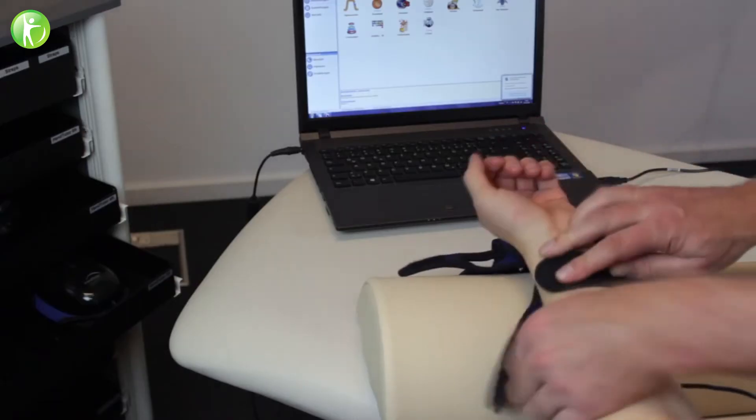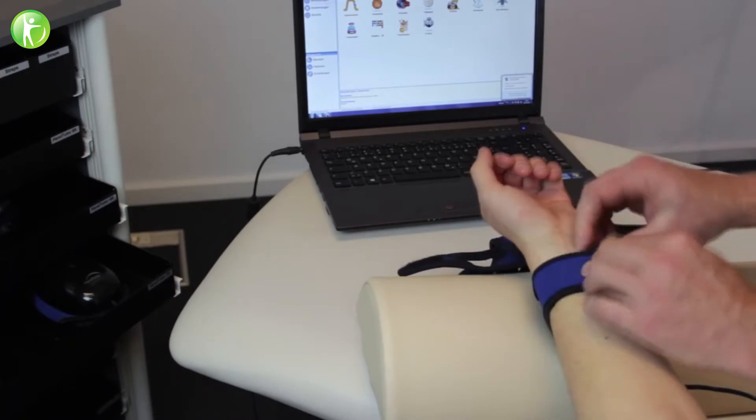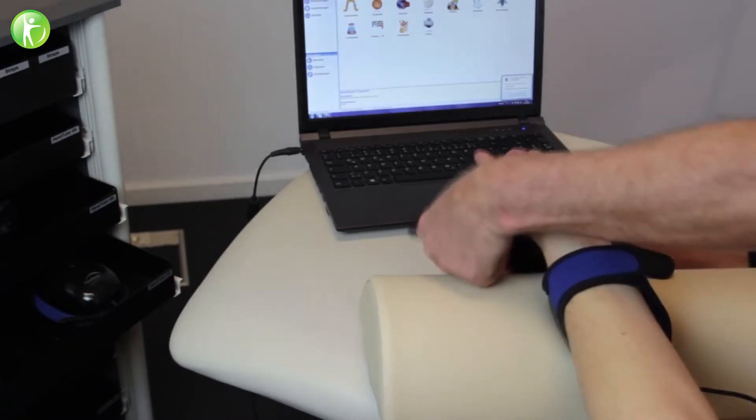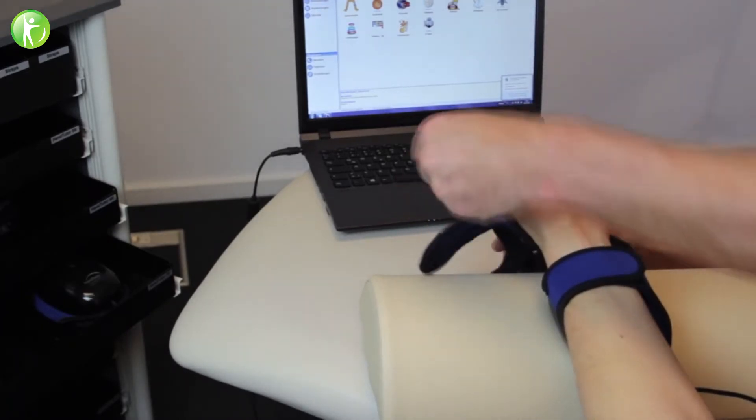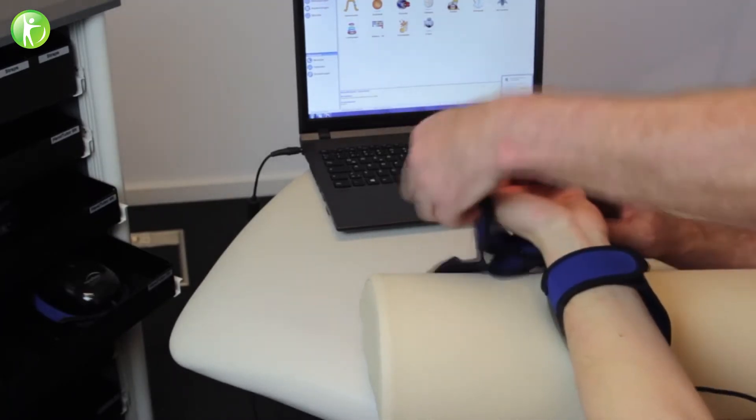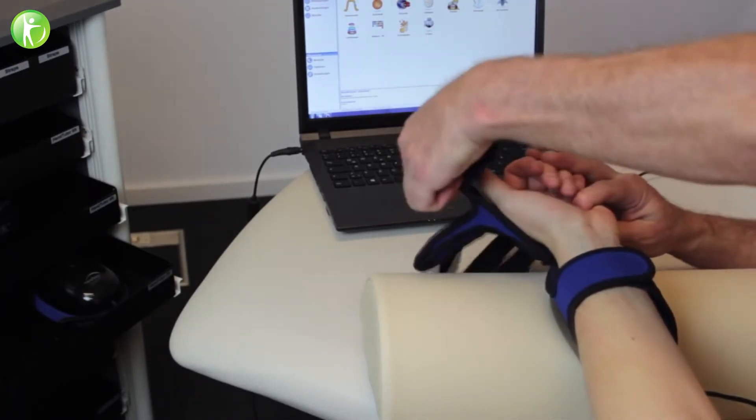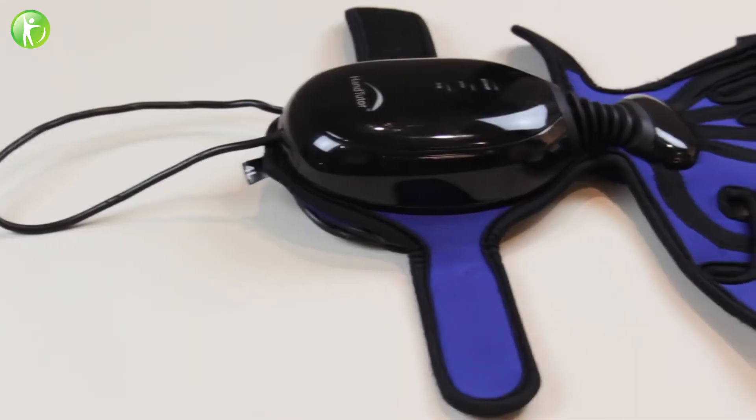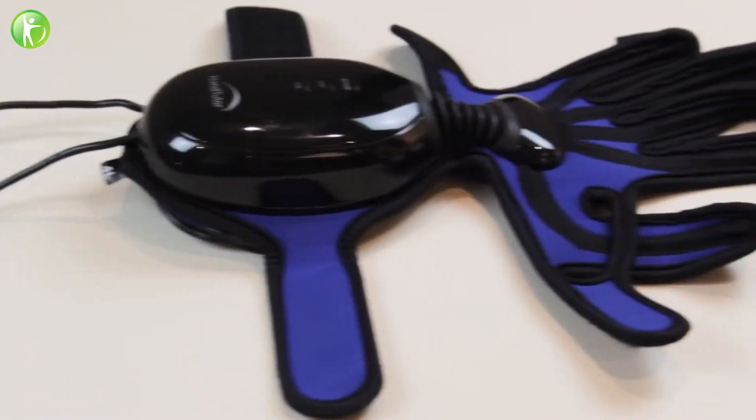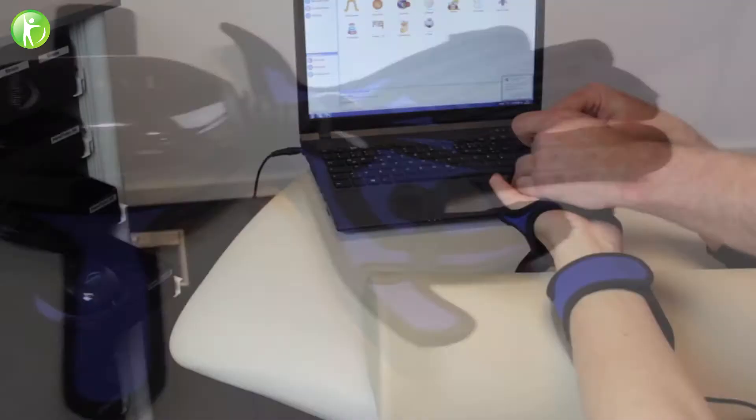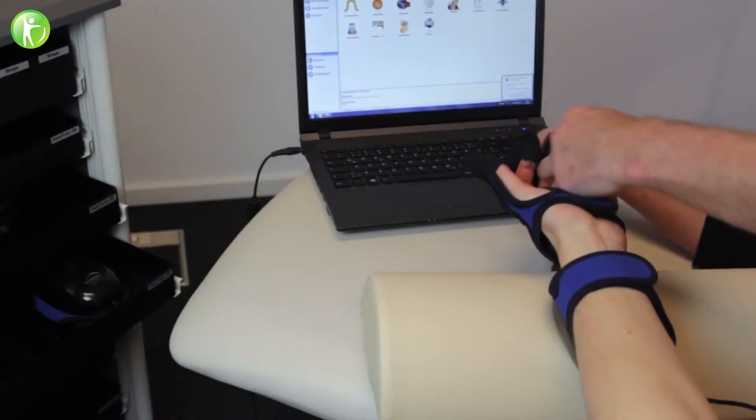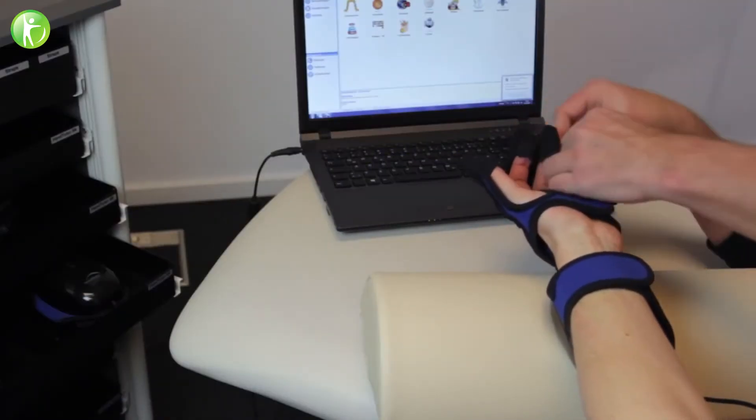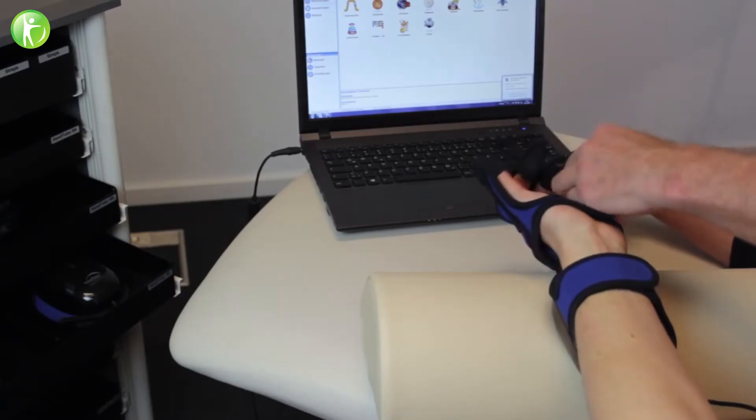The hand tutor is used to improve fine motor, sensory, and cognitive movement ability through controlled exercise. The system consists of an innovative ergonomic wearable glove and advanced rehabilitation software.